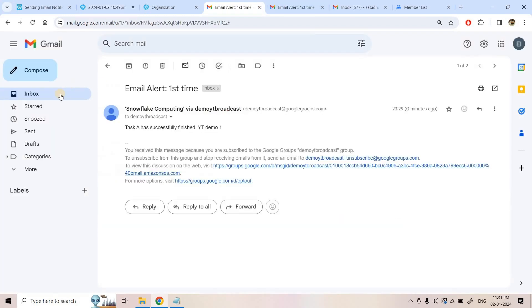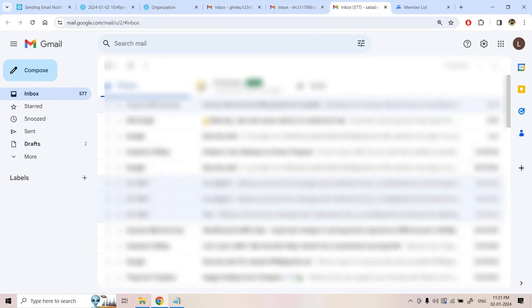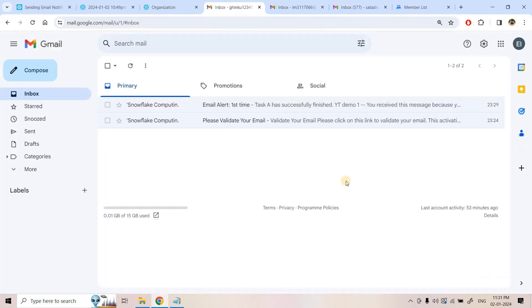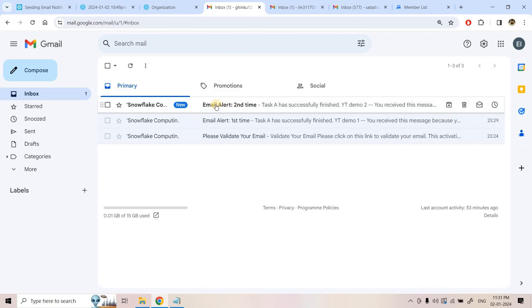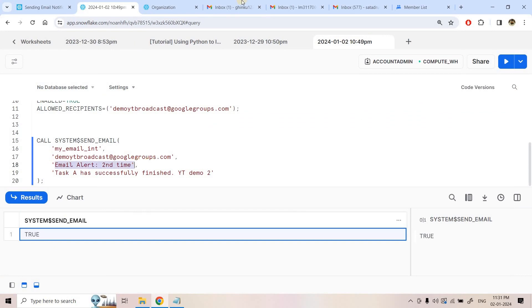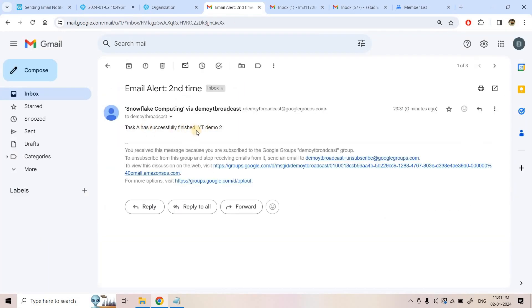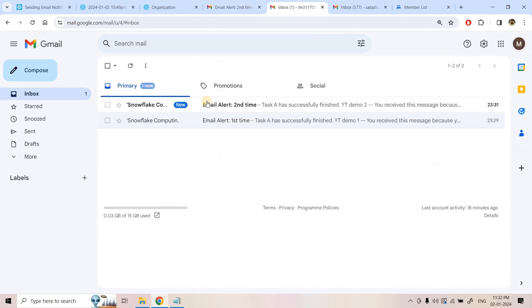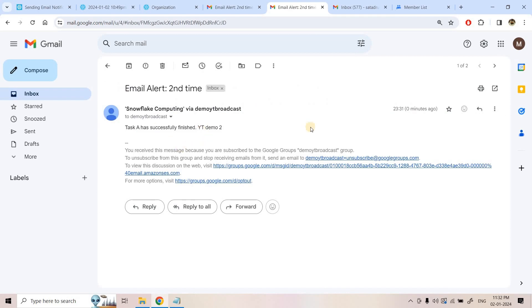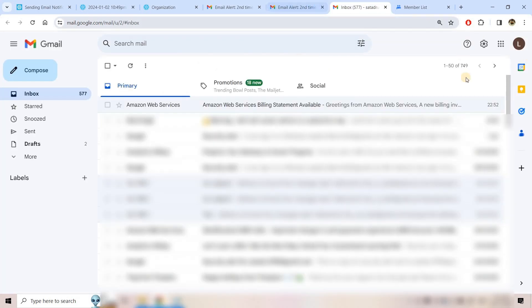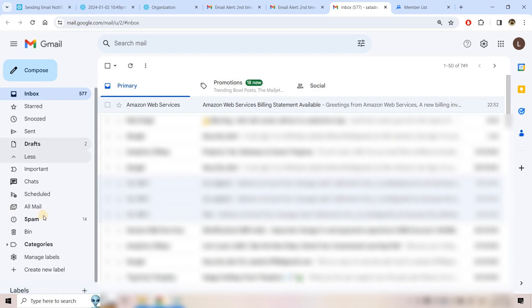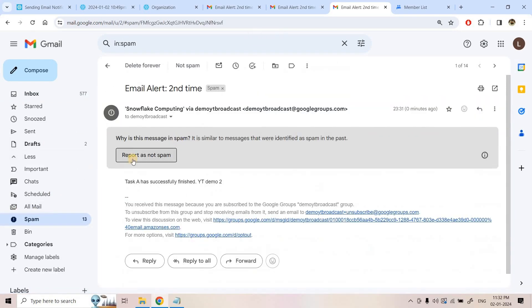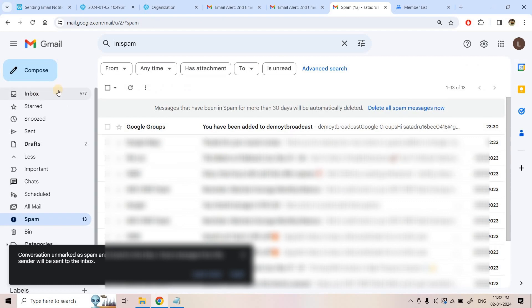The command returns TRUE. Checking the inboxes — the first email address receives 'Email Alert Second Time, Task A has finished successfully, YT Demo 2'. The second email address also receives it properly. For the third address just added, the email appears in the spam box: 'Email Alert Second Time - Task A has successfully finished - YT Demo 2'. I mark it as not spam so future emails go to the inbox.